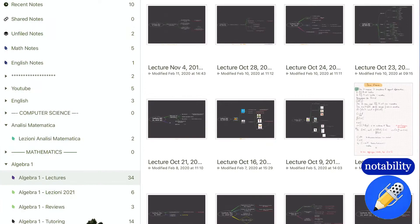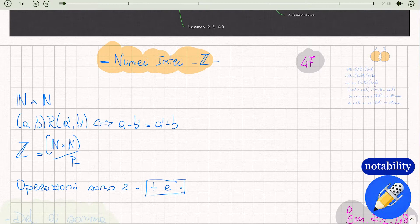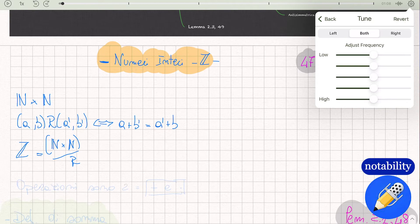So the first app you need is an app built for the purpose of recording your voice while you're taking notes. There are several apps for taking notes, but not all of them can record audio. I use an app called Notability, mostly because of this feature, which is incredibly important during the reviewing process. You could use other apps and record with an external device, but it requires extra work, while Notability does this for you inside the app.